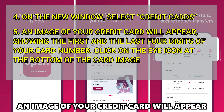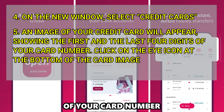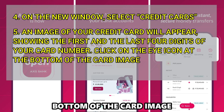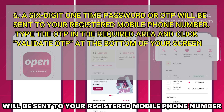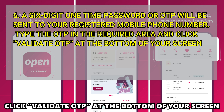An image of your credit card will appear, showing the first and last 4 digits of your card number. Click on the eye icon at the bottom of the card image. A 6-digit one-time password, or OTP, will be sent to your registered mobile phone number. Type the OTP in the required area and click Validate OTP at the bottom of your screen.